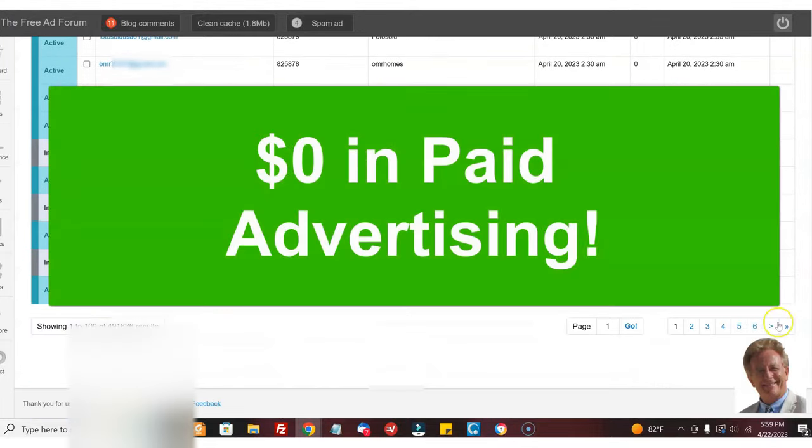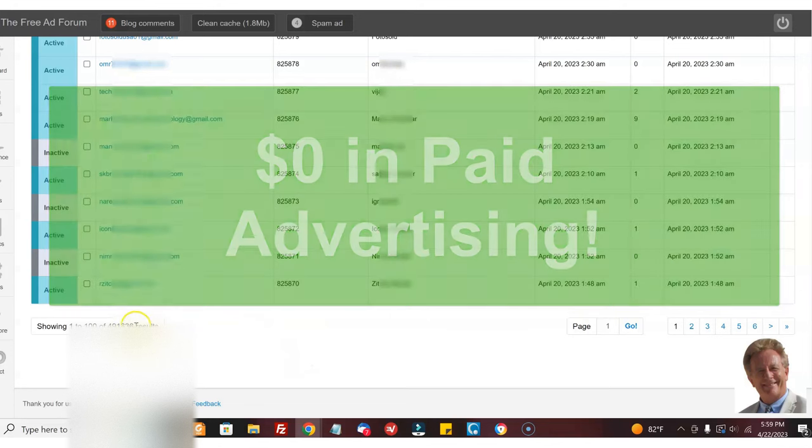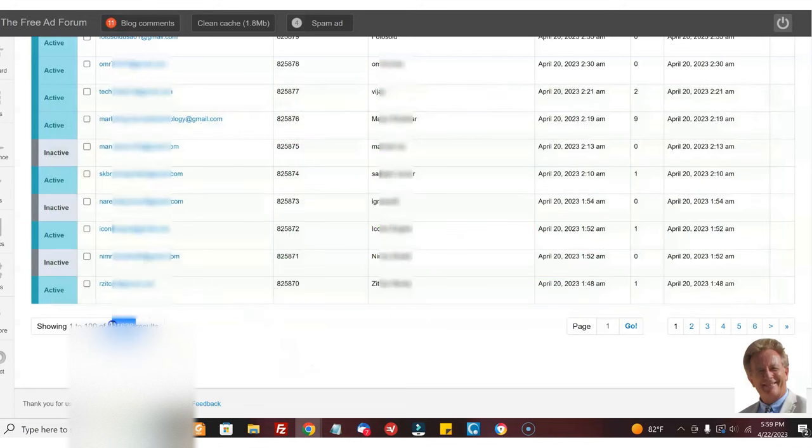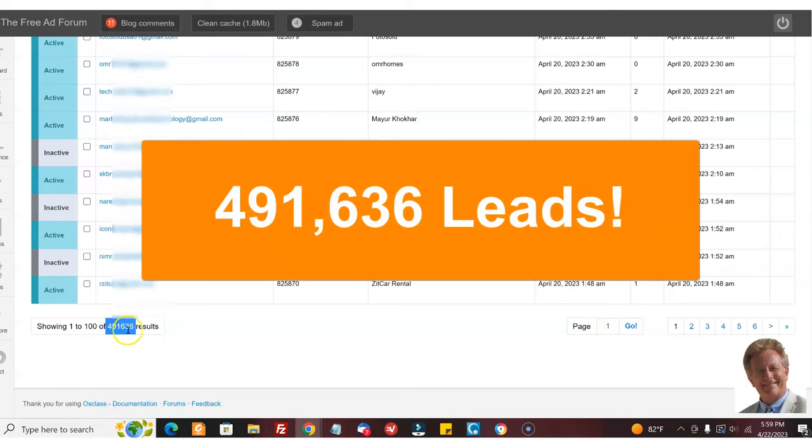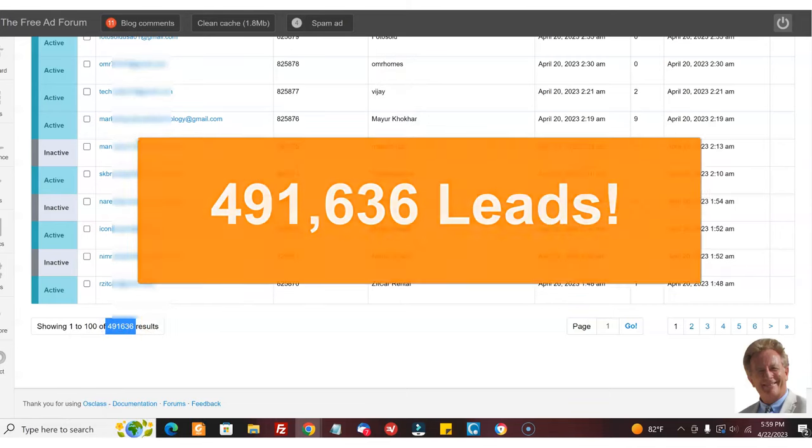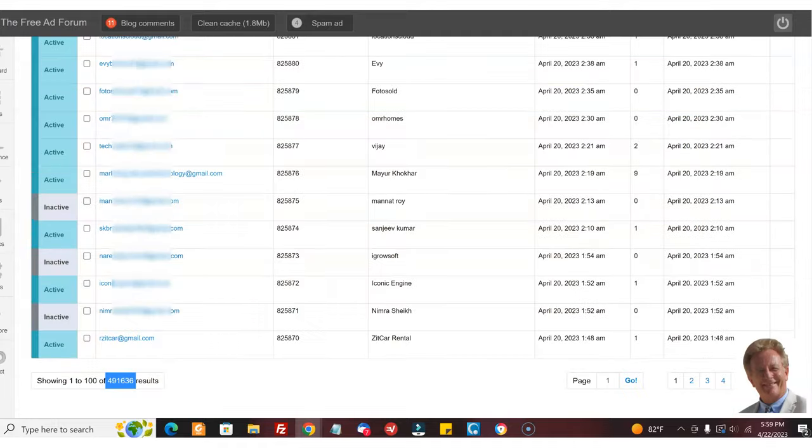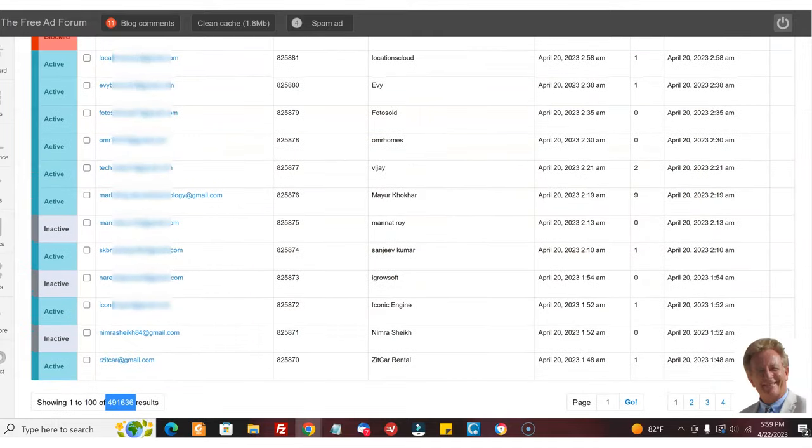Zero. It's all organic traffic. Look how many people have signed up as of now: 491,636. Got the email address of all of them. They've all agreed to my terms of service.